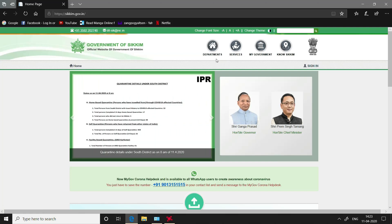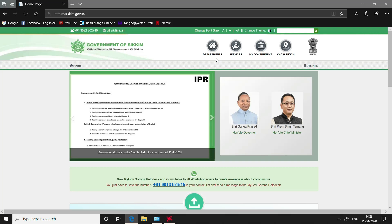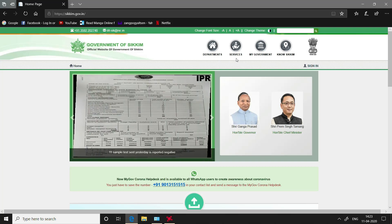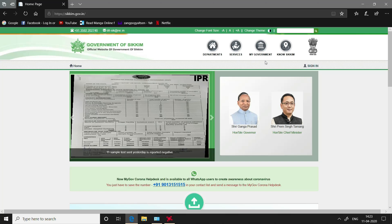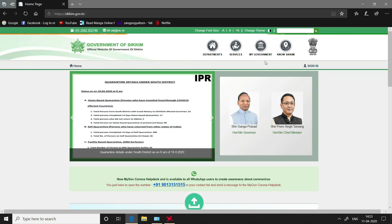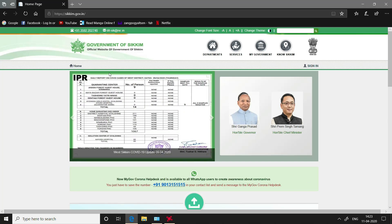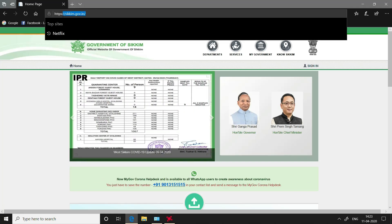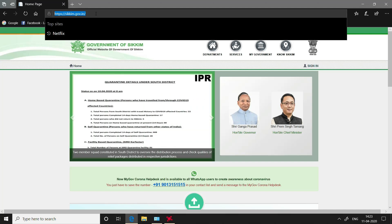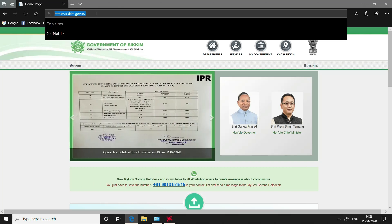From this website you can get various information related to different government departments, the services provided by the government, information about the ministers and council of ministers, and information about Sikkim. Now, if you look at this point here — this is basically the address that is given to a website, which in computer terms is known as a Uniform Resource Locator.